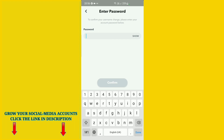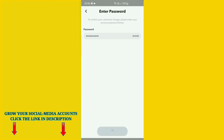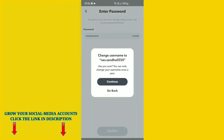Here it asks you to enter your password to confirm your username change. Just click on the password field, type your password, and click Confirm. Then you'll see the confirmation: Change username to now.sandu0550. Click Continue.